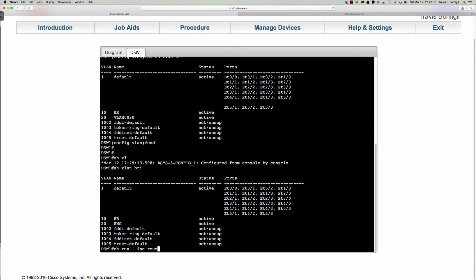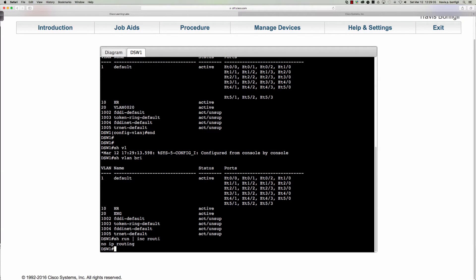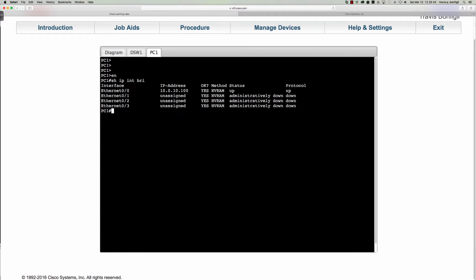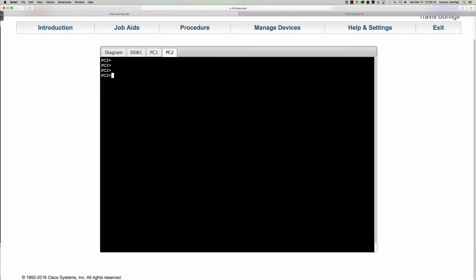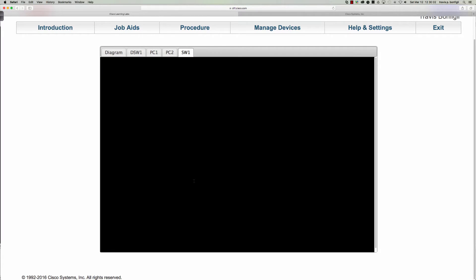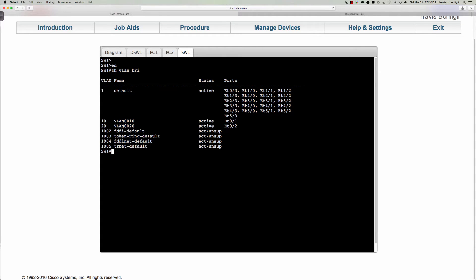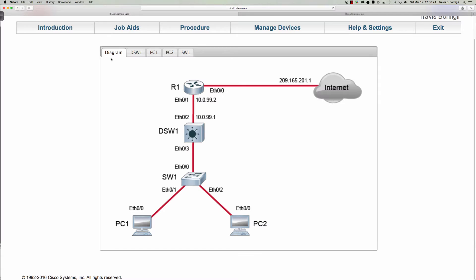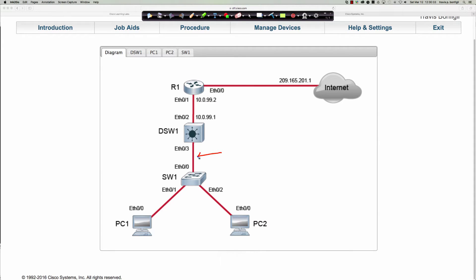Now that we've created the VLANs, let's say 'show run' and pipe it to 'include routing' to see if routing is on. It says 'no ip routing.' Let's check what PC1 has for an IP address — going from user exec to privilege exec with 'show ip interface brief': the IP address is 10.0.10.100, and PC2 has 10.0.20.100. Running 'show vlan brief' confirms they're in VLAN 10 and 20, and 'show interfaces trunk' confirms an 802.1Q trunk running between the layer 2 switch and the multi-layer switch.